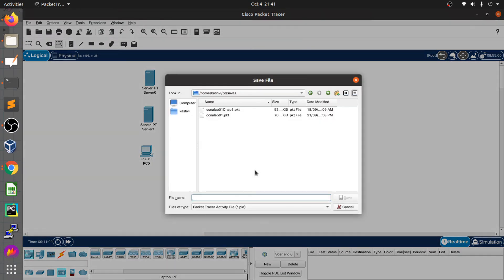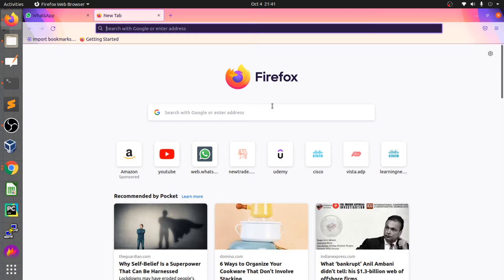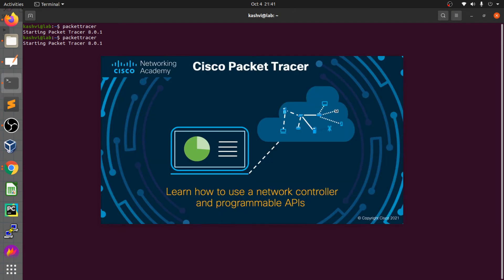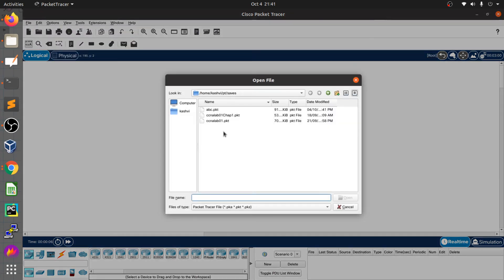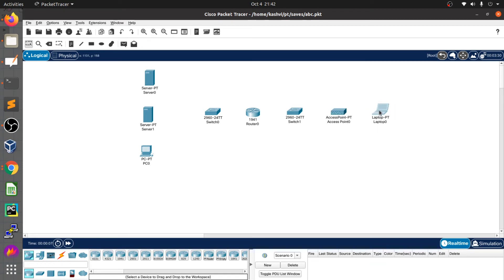Sometimes it hangs, so save your topology — give it a name like 'abc topology.' Just save it and reopen if it hangs. You can go to File and open your topology — 'abc topology' — and yes, now it's working. If this happened with GNS3 or EVE-NG, you wouldn't be able to recover your topology. That's the best part here — you can quickly close and restart.